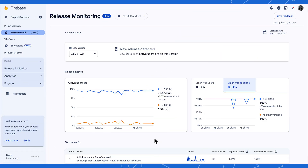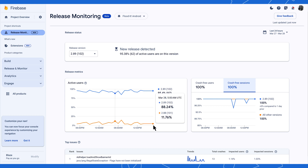The new dashboard also allows you to compare the live metrics from your latest releases with up to two of your previously released builds, as you can see here. This gives you the context you need to understand your app's historical stability.